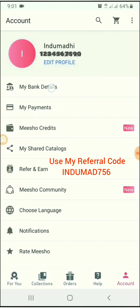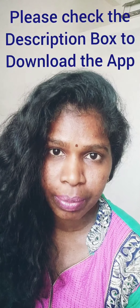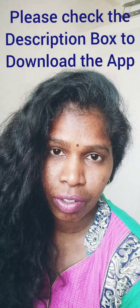In account details, select Refer and Earn. Using my referral code, you can get a 30% discount on your first order if you sign up. Thanks for watching my video — subscribe to my channel. If you have any doubts, please send comments, and check the description box to download the app.